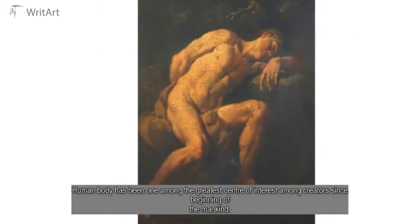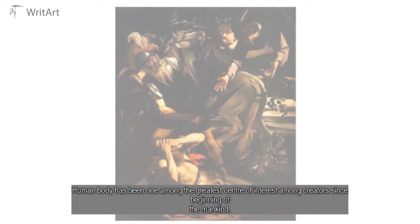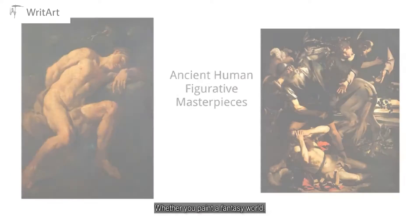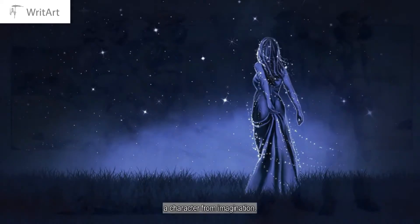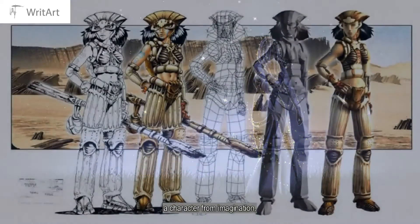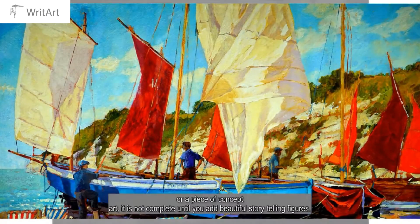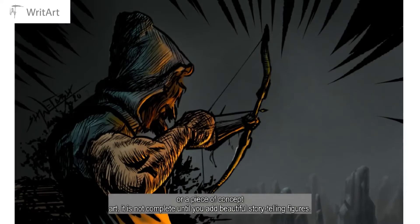The human body has been one of the greatest centers of interest among creators since the beginning of mankind. Whether you paint a fantasy world, a character from imagination, a landscape, or a piece of concept art, it's not complete until you add beautiful storytelling figures. In our course,